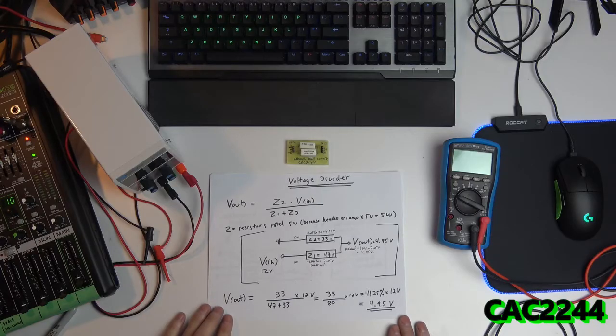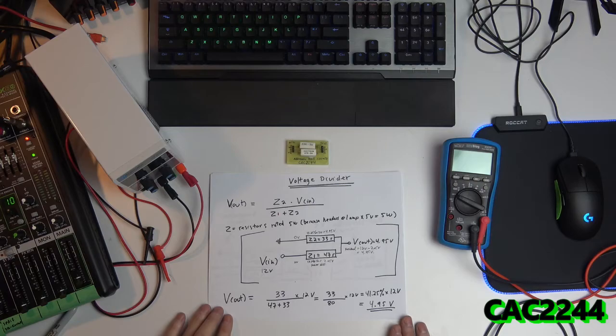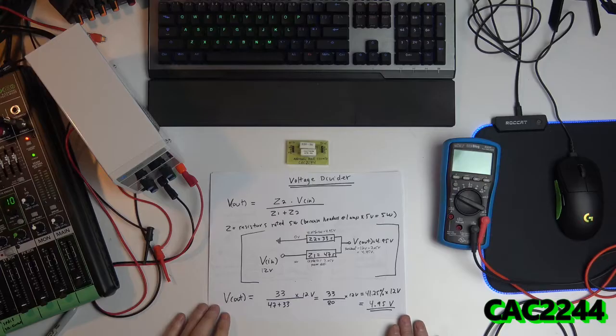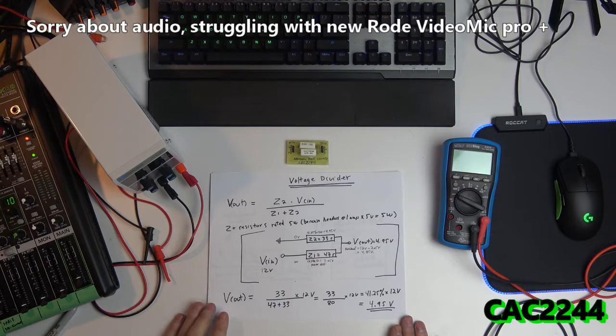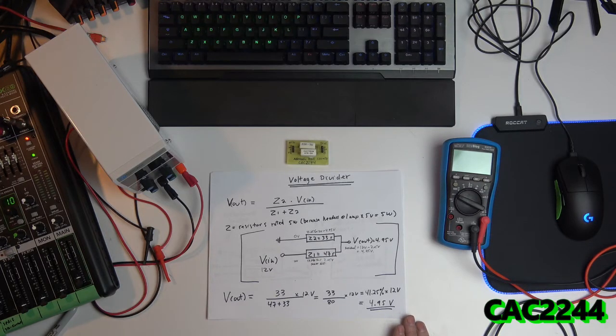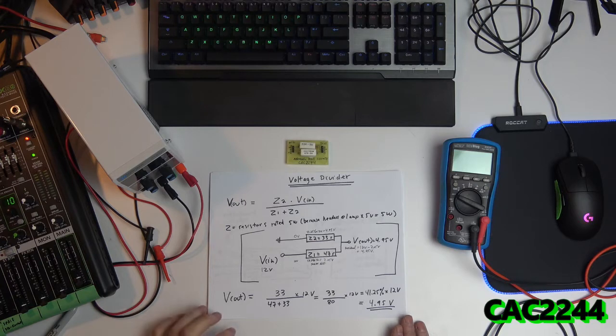Hello, this is Claude. A couple of months ago I did a video about RGB headers on a motherboard and got about 27,000 views as of today. It's on the gaming motherboards.